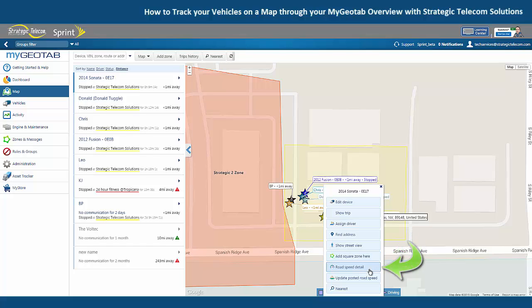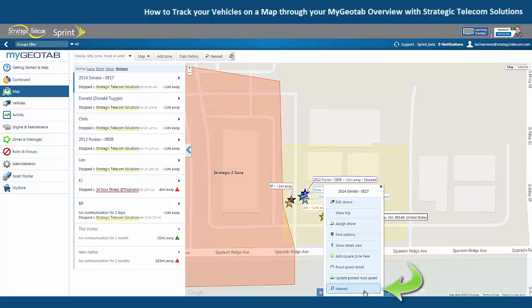Road speed detail is going to show us information on the speed limit of the closest road. And then update posted road speed will allow us to make a change to the speed limit if it's changed or if there is an error. When we click on nearest, that's going to show us the vehicle that is closest to the one that we first selected.